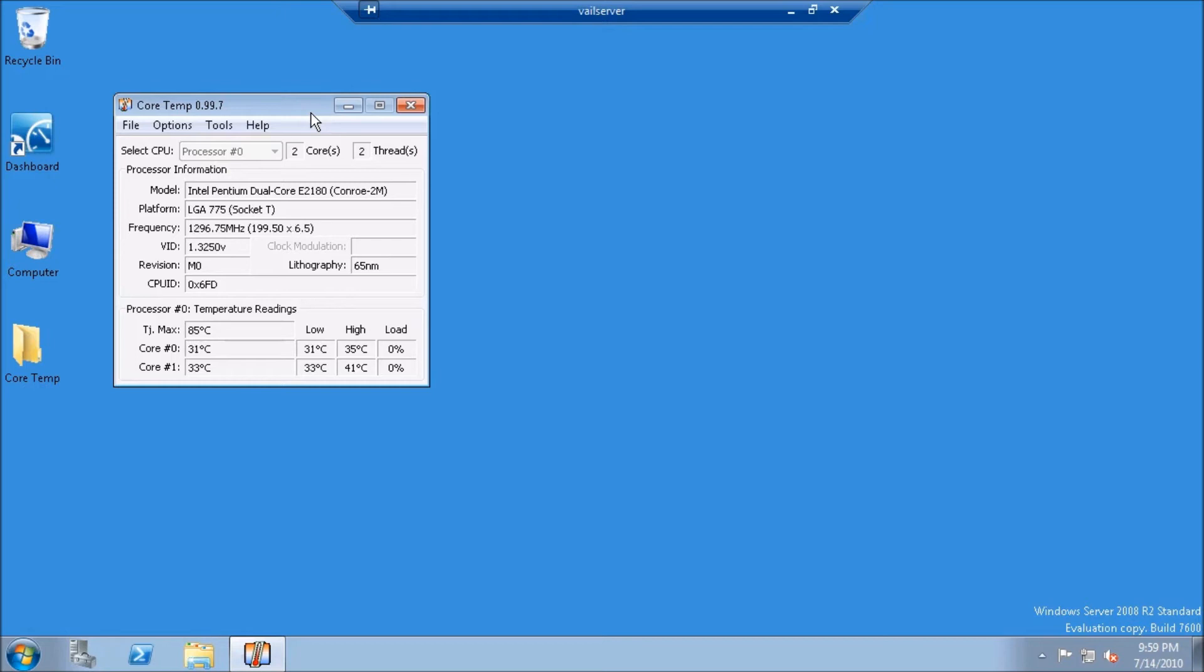I'd have no idea how hot this was if I wasn't using CoreTemp, so it's nice to be able to see that. In addition, you can see I'm running 0% load, so if I were to try and do some additional types of calculations, my load would increase, but right now it's basically sitting in idle.